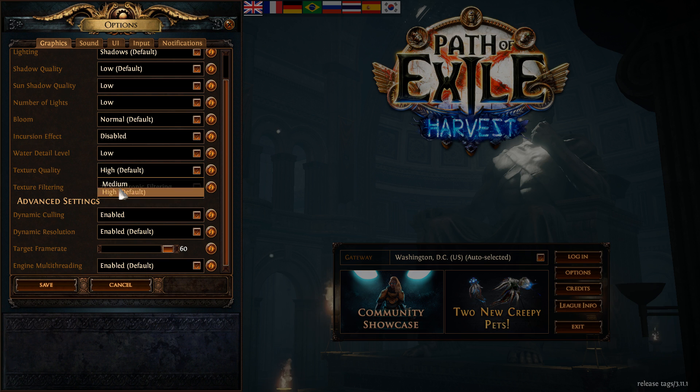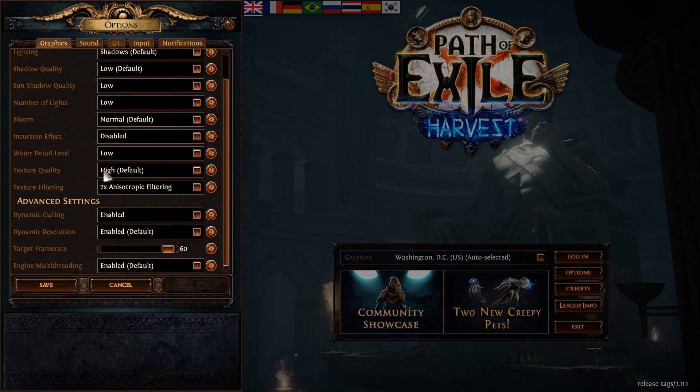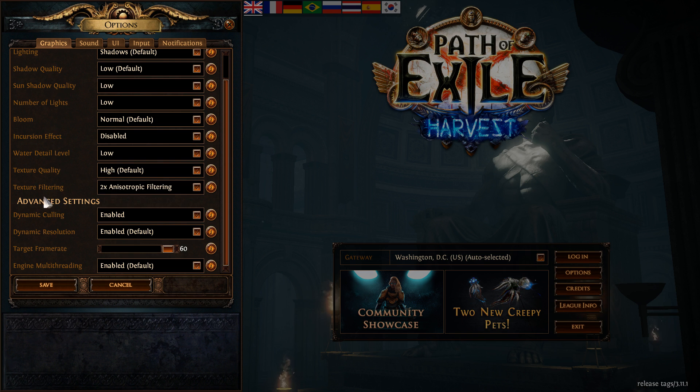Texture quality, it really depends on your VRAM on your card. If you have 2GB and more, just go with high. If you have less than 2GB, go with medium.